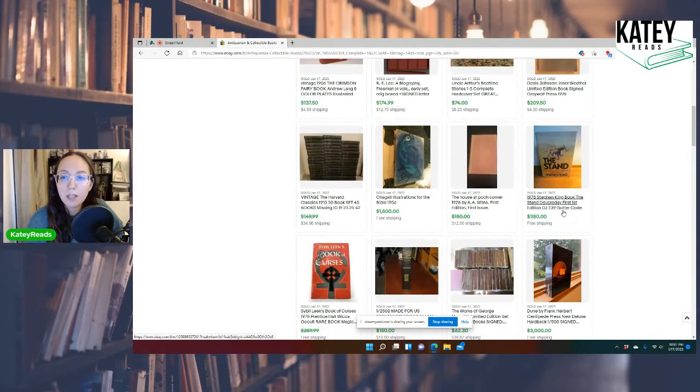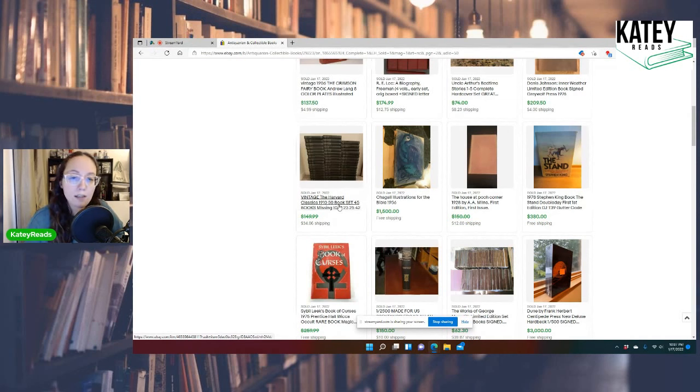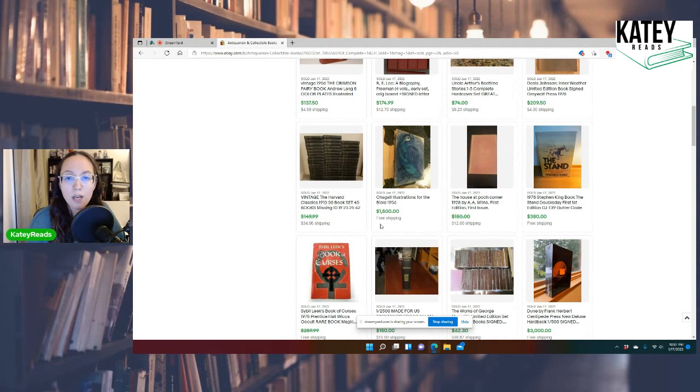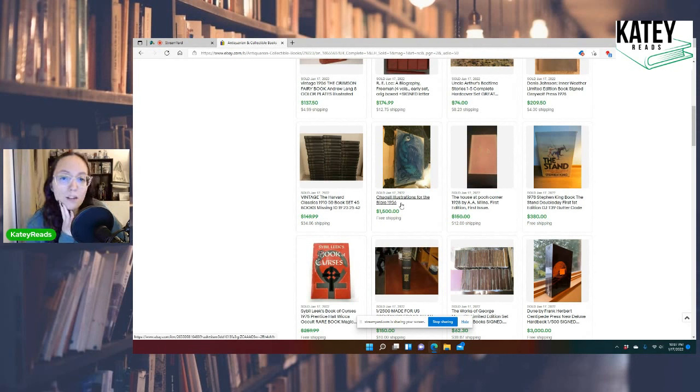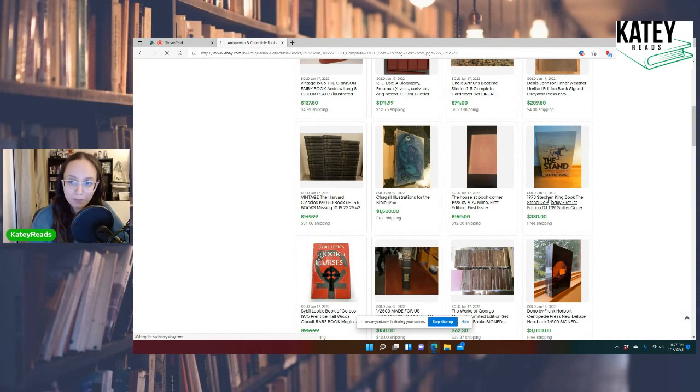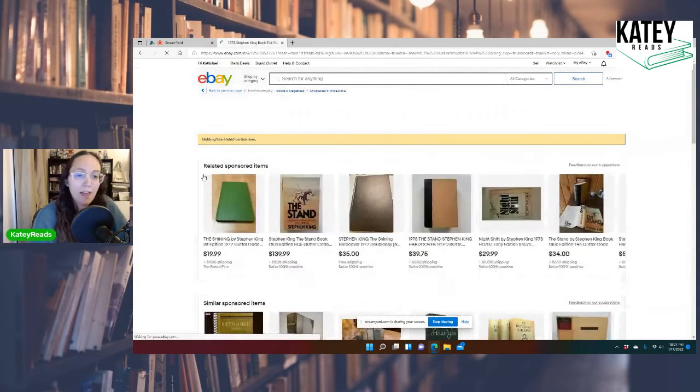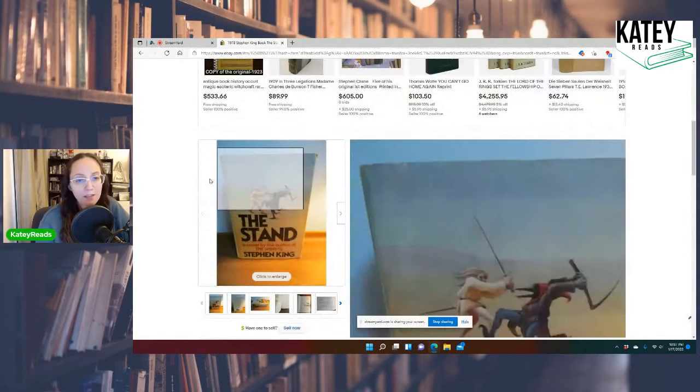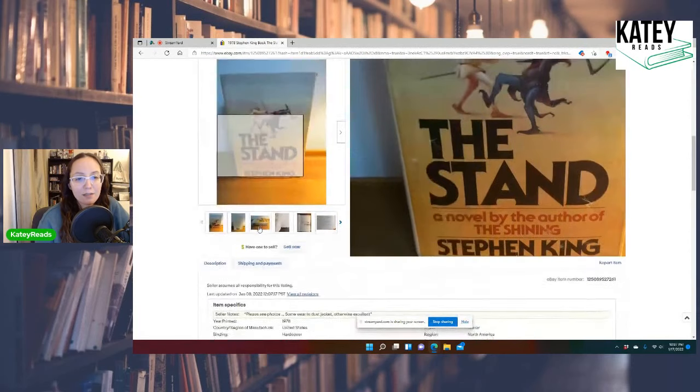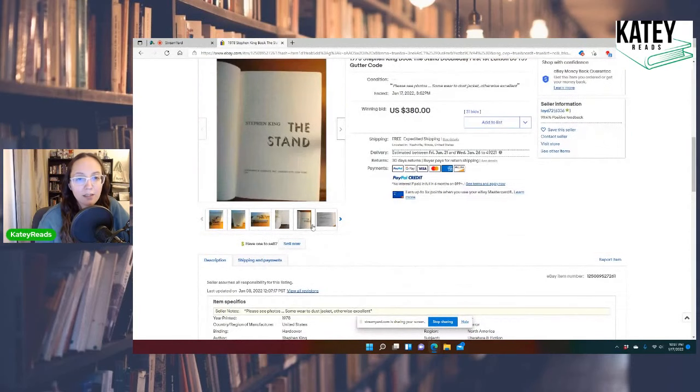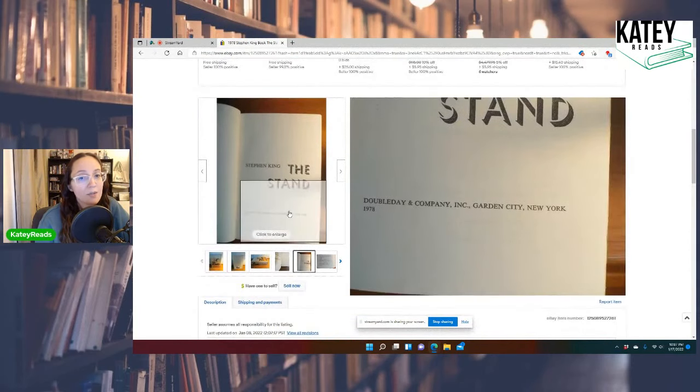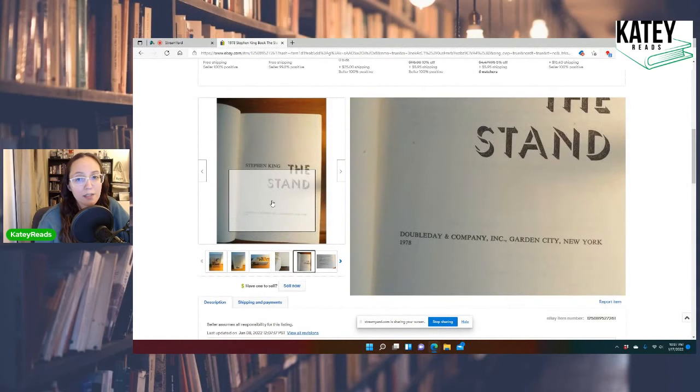Ooh, 1978 Stephen King Book. The Stand. Double Day First Edition. Dust Jacket. Nice. Oh, the Harvard Classics. 50-book set. That sounds about right. From 1910. 149. Best offer. Whoa! $1,500. Shaggle Illustrations for the Bible. 1956. Wow. Let's look at the Stephen King one. That perked my interest.